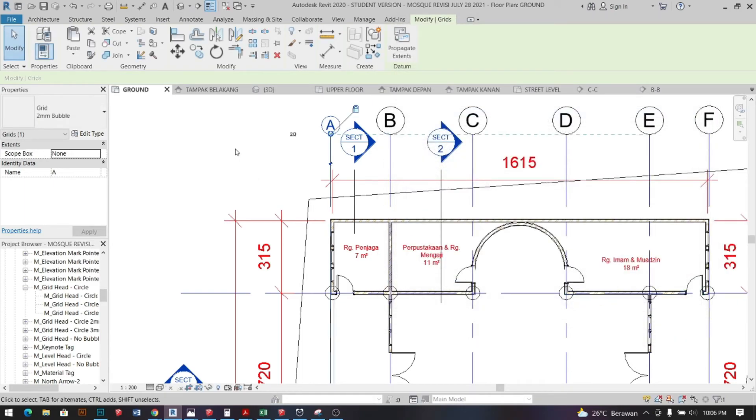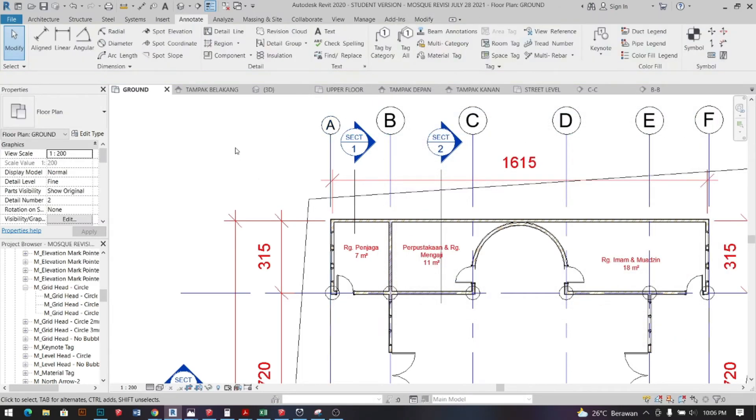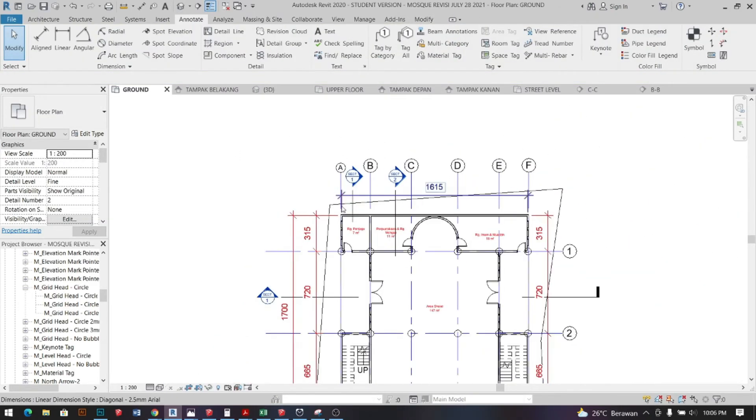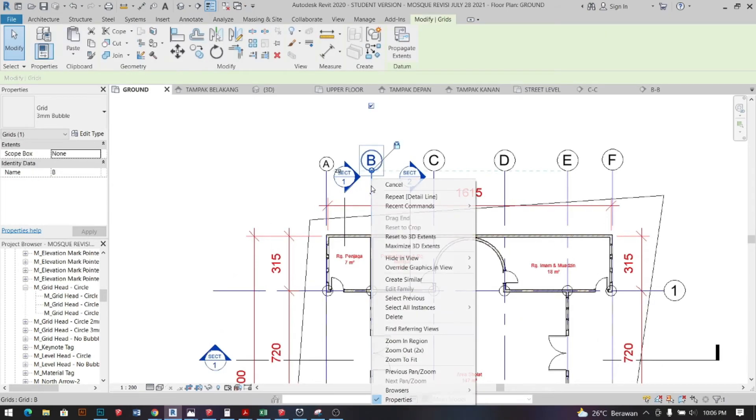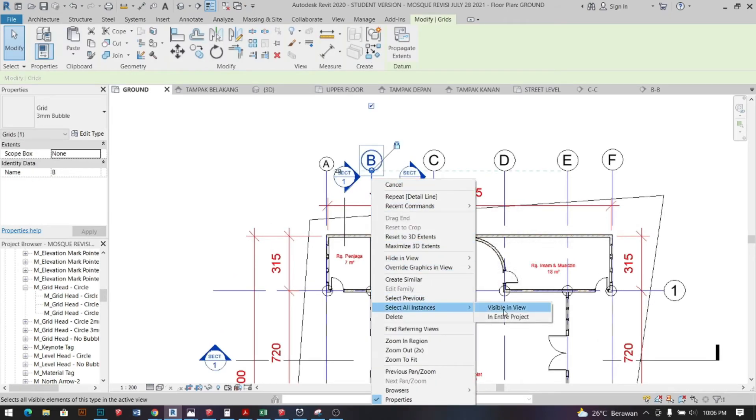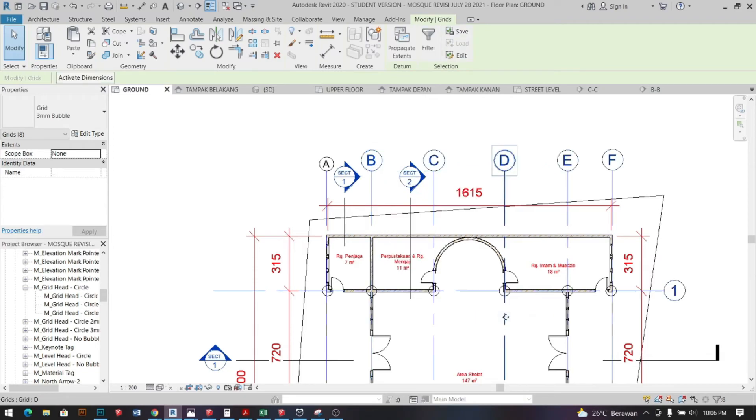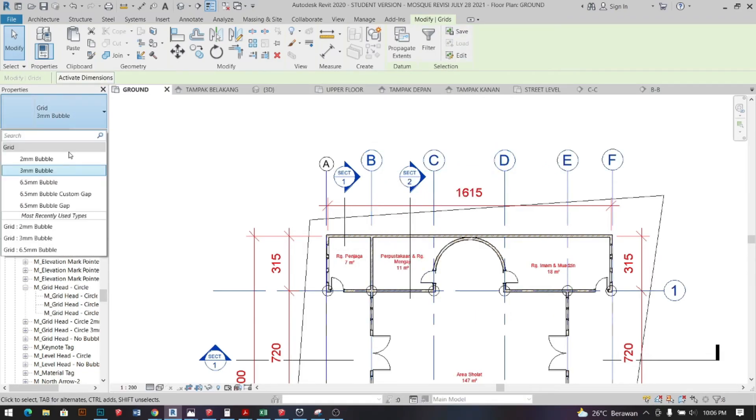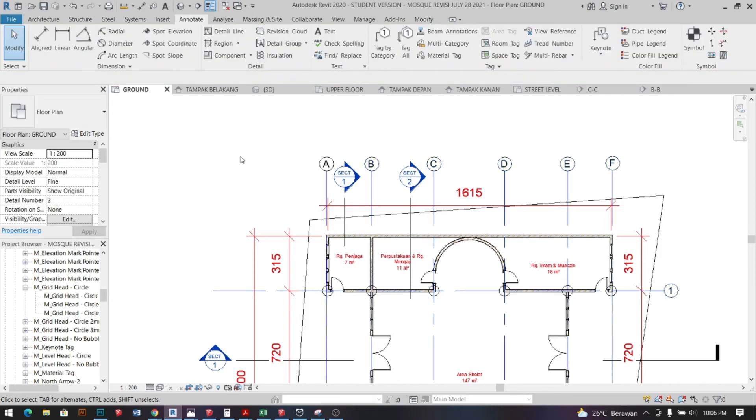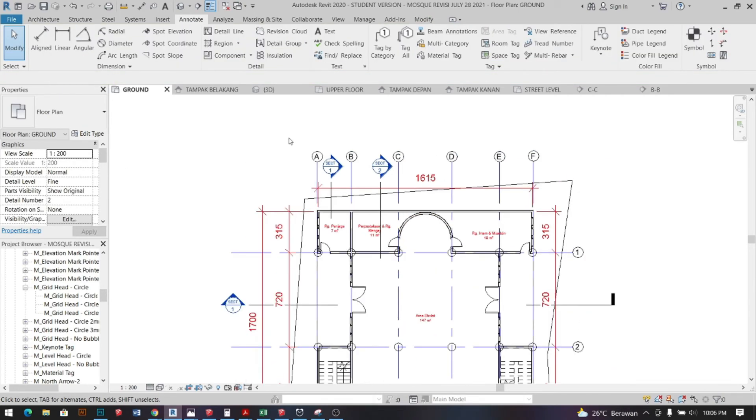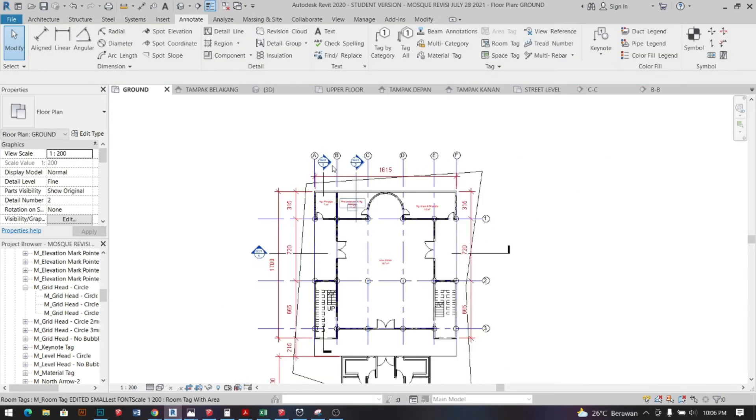You can apply it to every grid by right clicking on it, select all instances, and then select entire project. Go to properties tab, change it, and you did it.